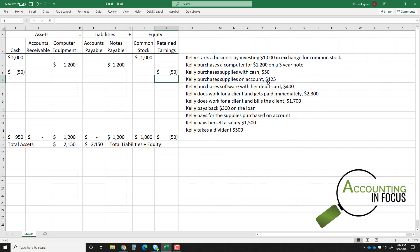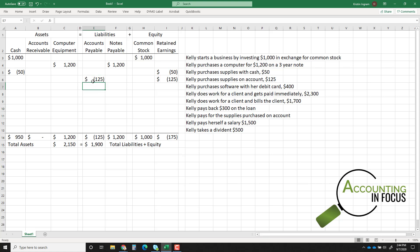Transaction four: Kelly purchases supplies on account for $125. Buying supplies decreases retained earnings. But she's paying on account, meaning she'll pay later — so that creates a liability. I'll use accounts payable. Remember: accounts payable is for money you owe later; accounts receivable is for money a customer owes you.